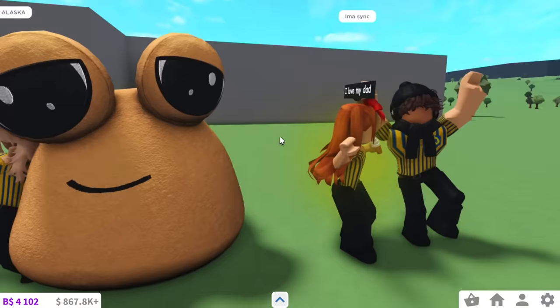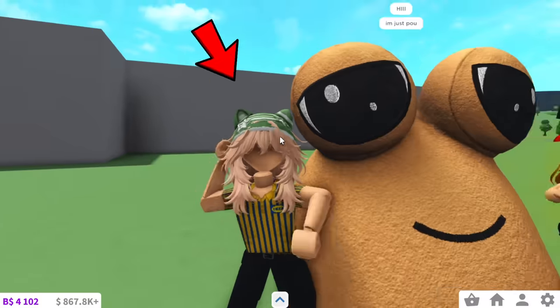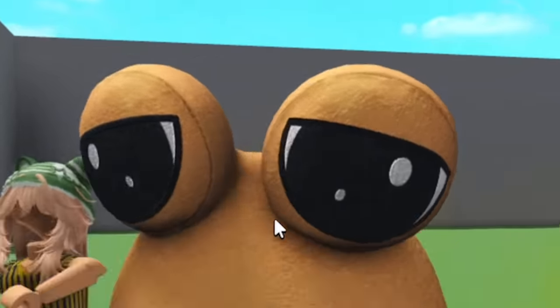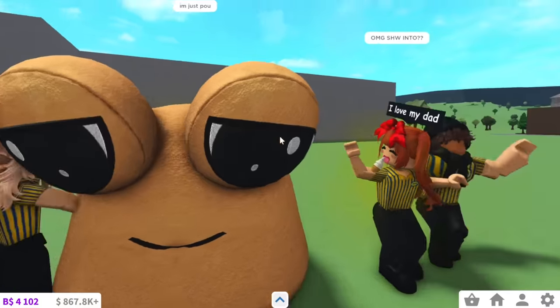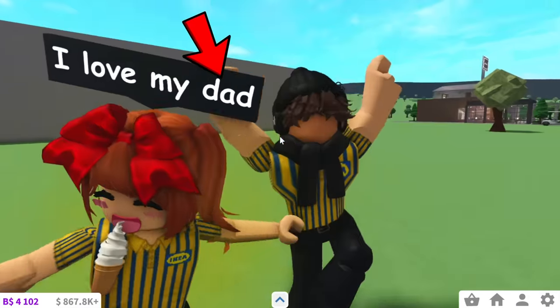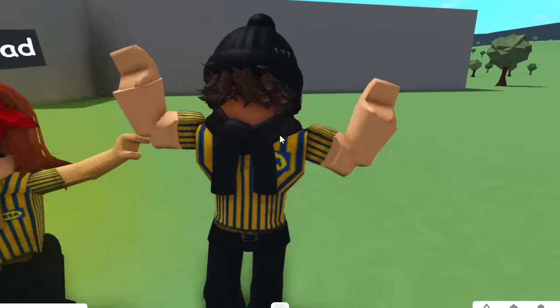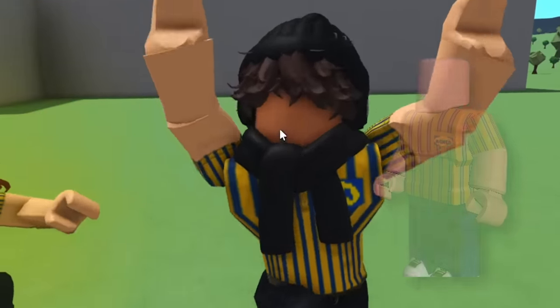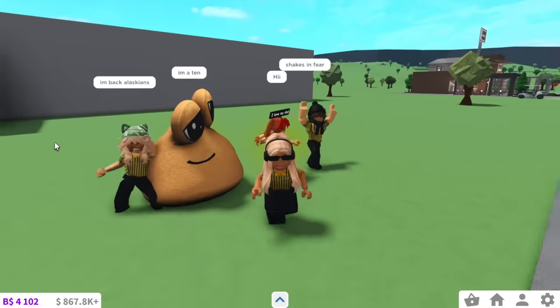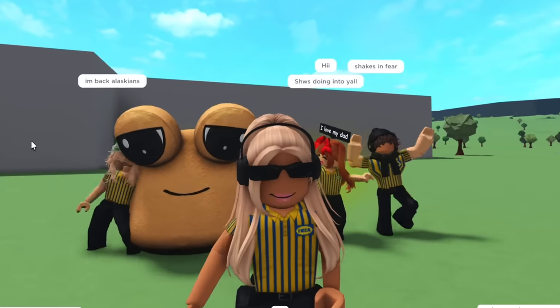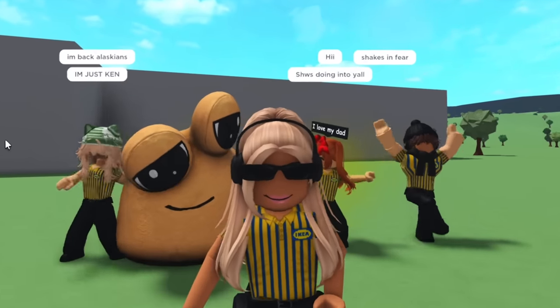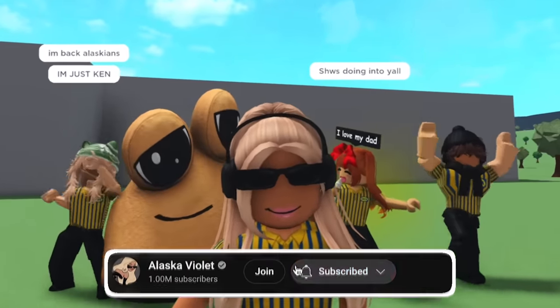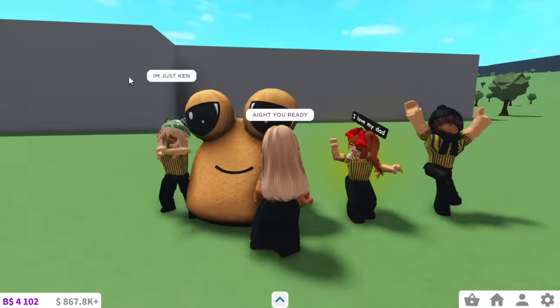So here we have my workers with me. We have Headless, we have Snail, I'm just Poe. We have Poe, we have I Love My Dad, and we have No Face, which he kind of looks like one of those Ikea guys from the game I played. So yeah, they are our workers today, and if you guys would like to participate in a future video like this, make sure to subscribe to my channel or join my Discord server.